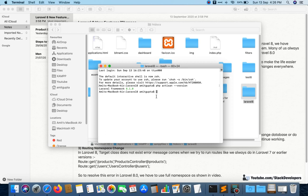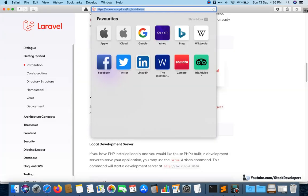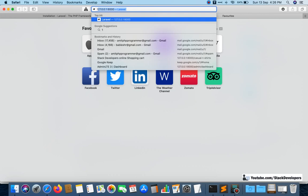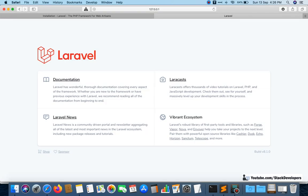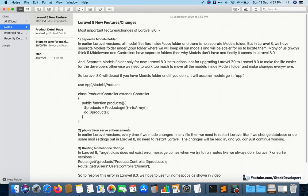Now I'll run 'php artisan serve' and check the browser. This is the new welcome screen of Laravel 8, which looks different from earlier versions. That's one visual change, but I want to focus on the major functional changes.